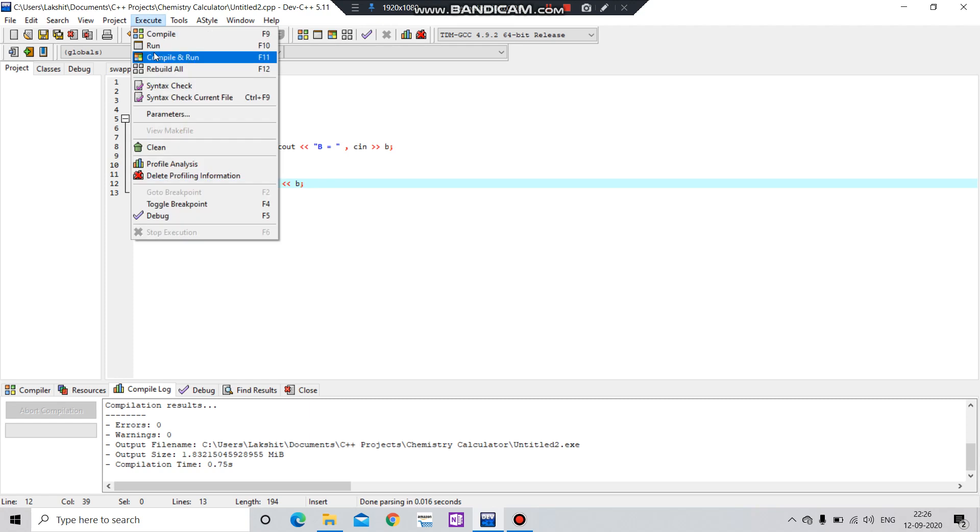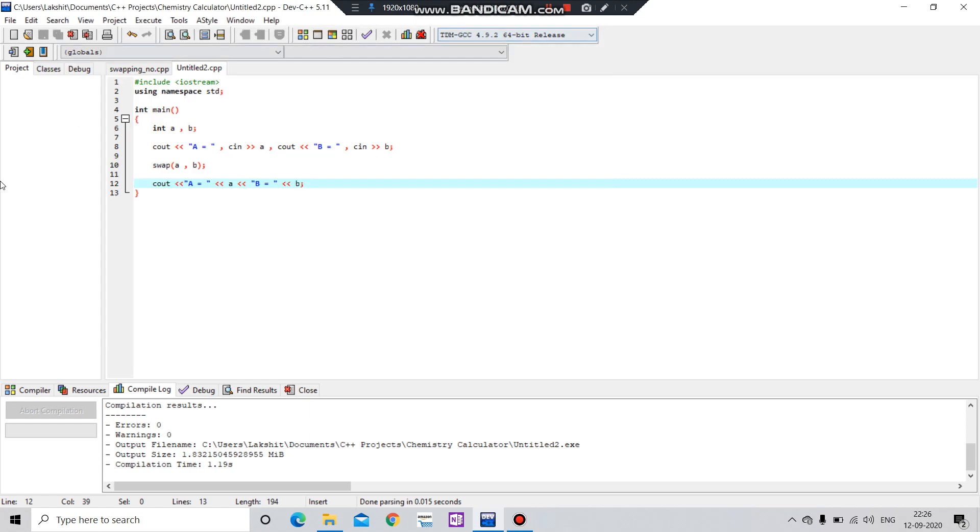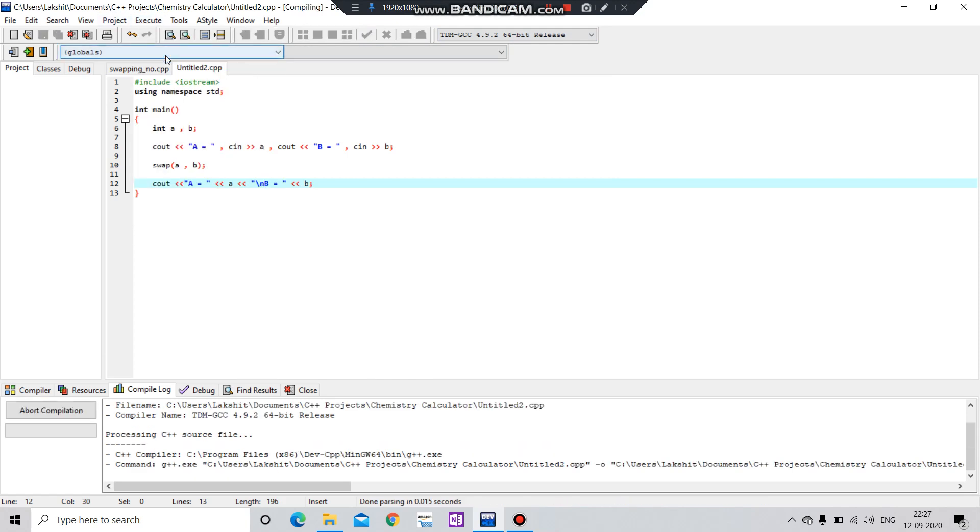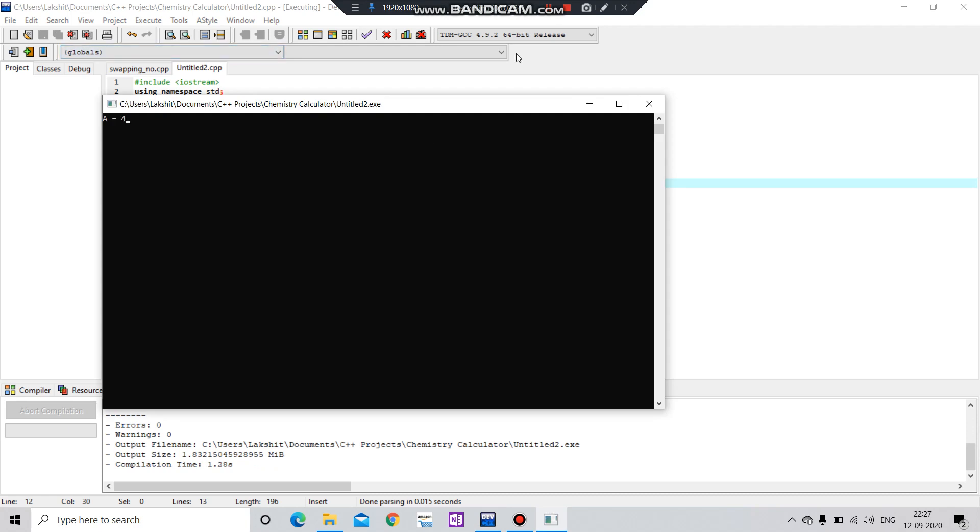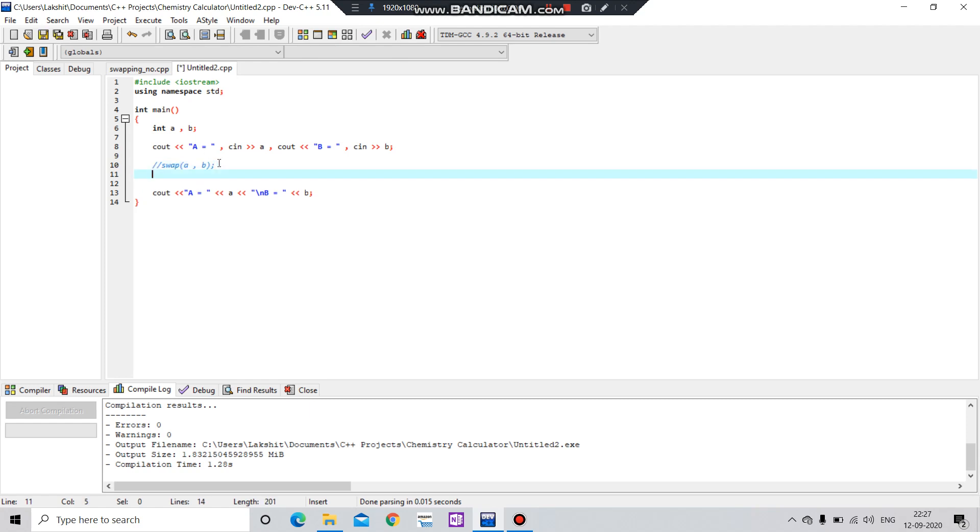So that's it. I will tell you one more way of doing this program. Okay, we have not given the space but the output is correct. We have to do the swap here. Let's do this, let's see. We can use a temporary variable.